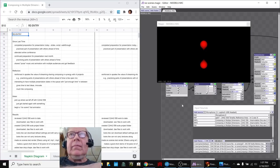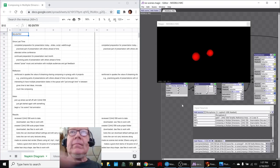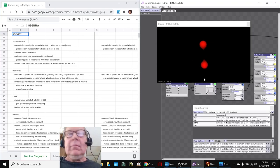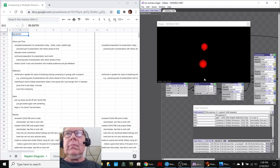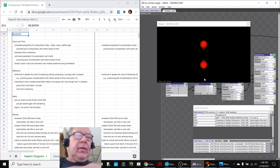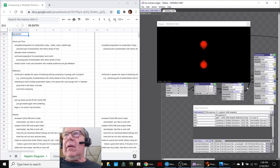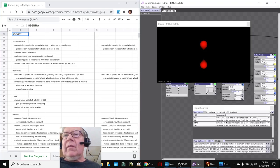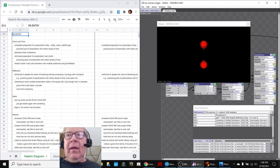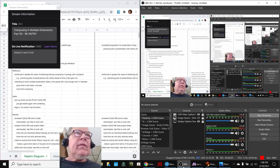We'll start here. Alrighty, ladies and gentlemen, look at that our mic is still running. Today is a recap of Composing in Multiple Dimensions, Part 50 Re-Entry.